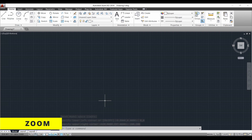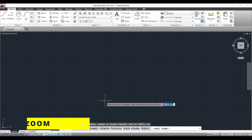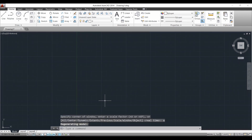Next we have to zoom the page. For that we press the shortcut Z — it appears as 'zoom' — then press Enter. In the zoom options there are a number of different sections like all, center, dynamic, extent, etc. We have to select 'all', so the shortcut is A, then press Enter. Now we have zoomed the page.